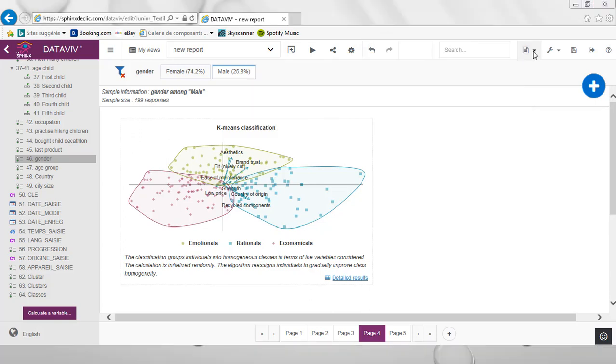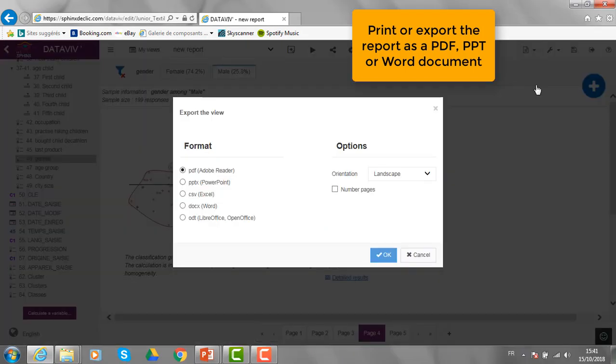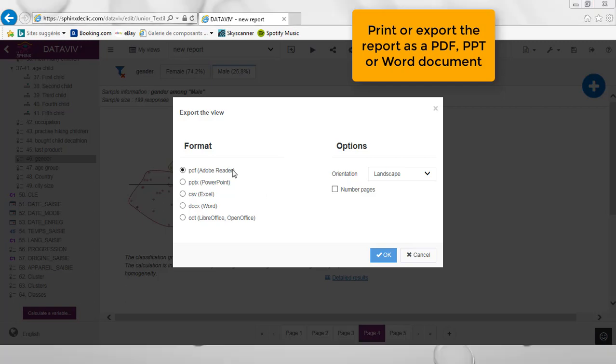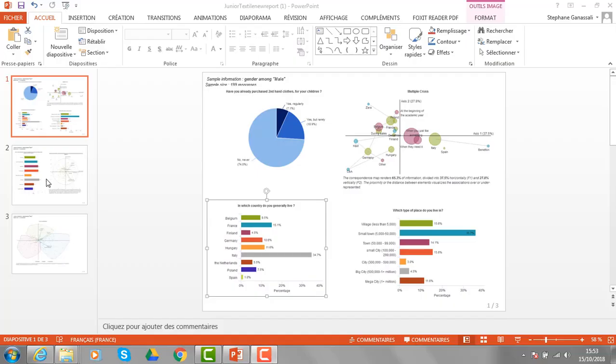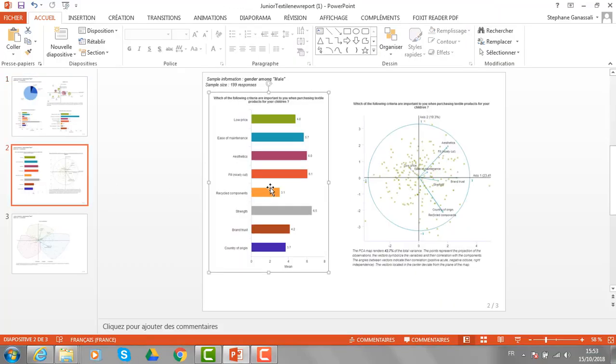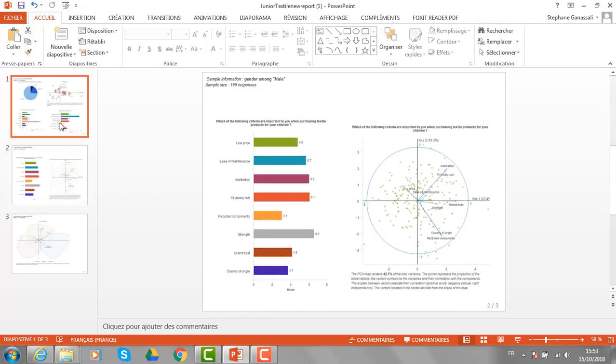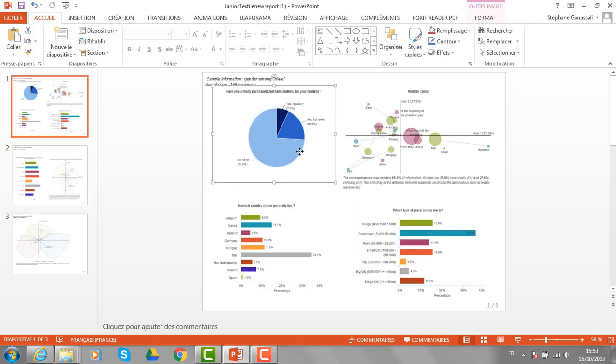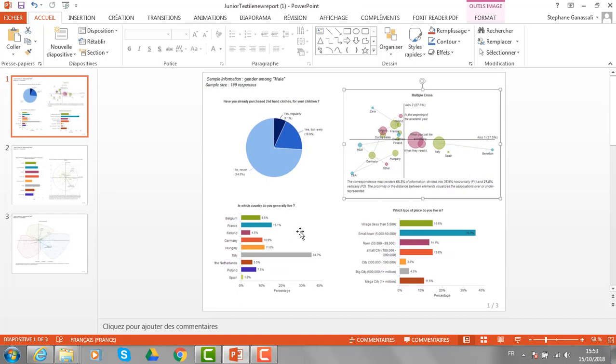From that other section, I can print or create a document with all tables and graphs I have just created into Sphinx. That document may be a PDF, a PowerPoint or Word document in which all tables and graphs may be some independent elements. This is what we get, for example, for PowerPoint, all elements can be individually moved and modified.